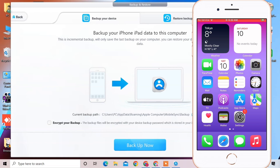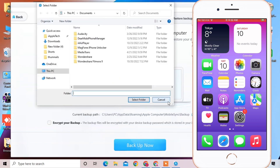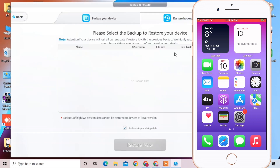If you have already made a backup, you can go to the Restore Backup page, select your backup, and restore it to your iPhone.